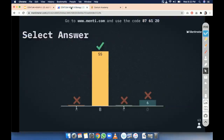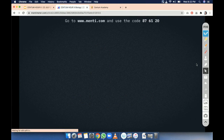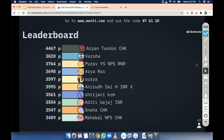Let us see the leaderboard. Aryan is in the lead with 5459 points.